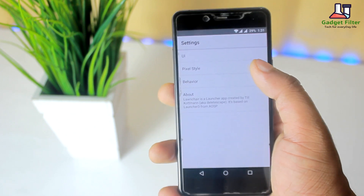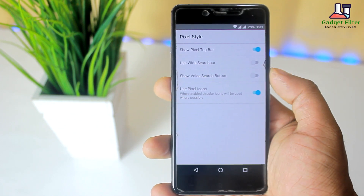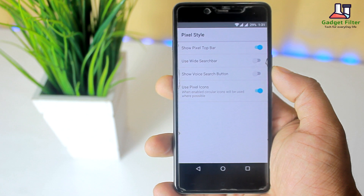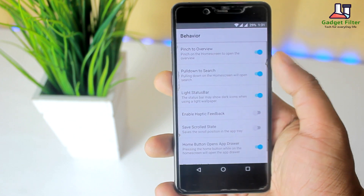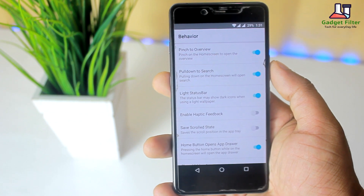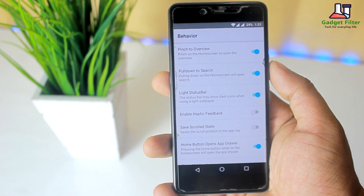Then there is Pixel Style, where you can customize your Pixel Widgets. After that there is a Behavior option, where you will find Quick Search and Settings options.